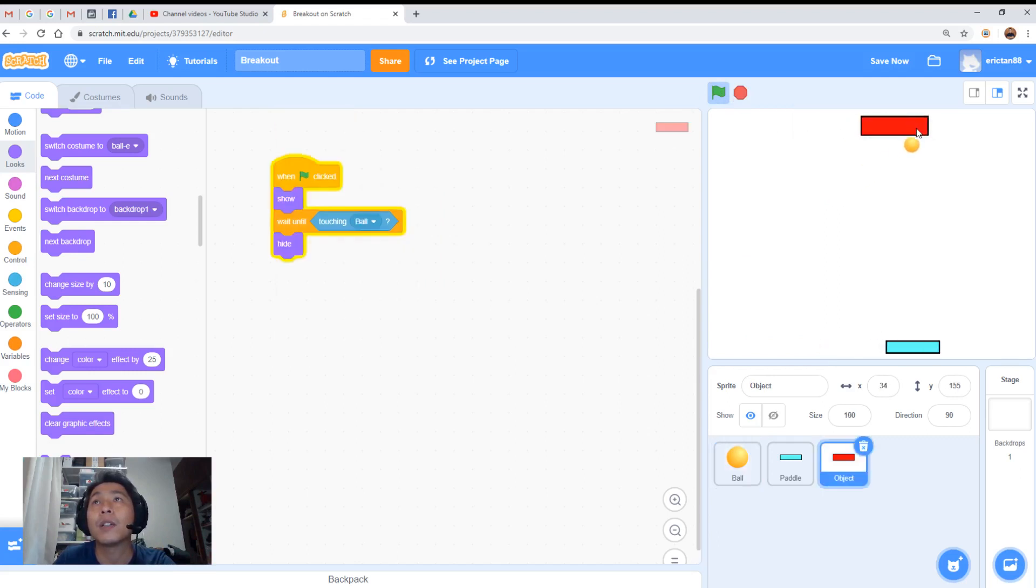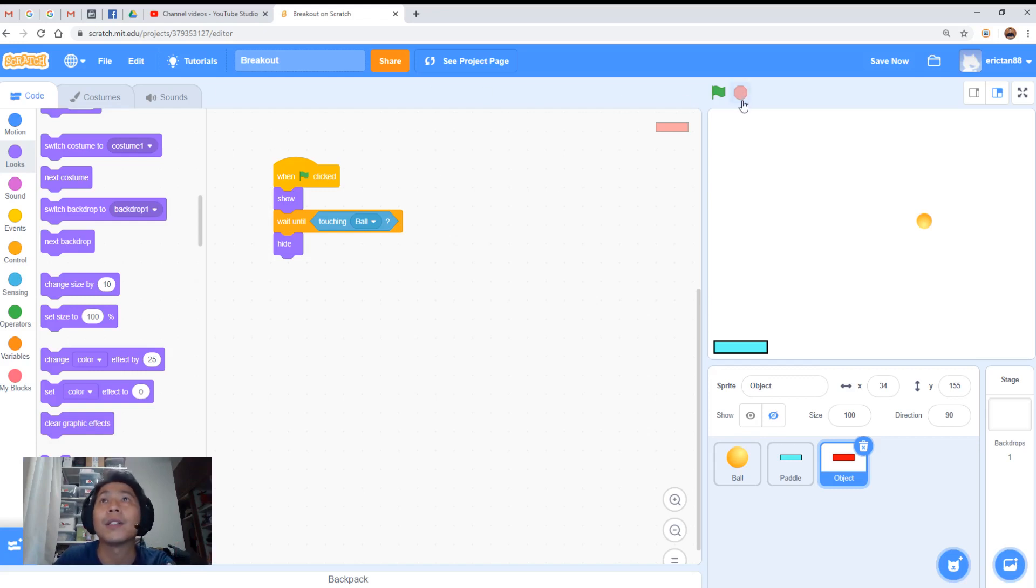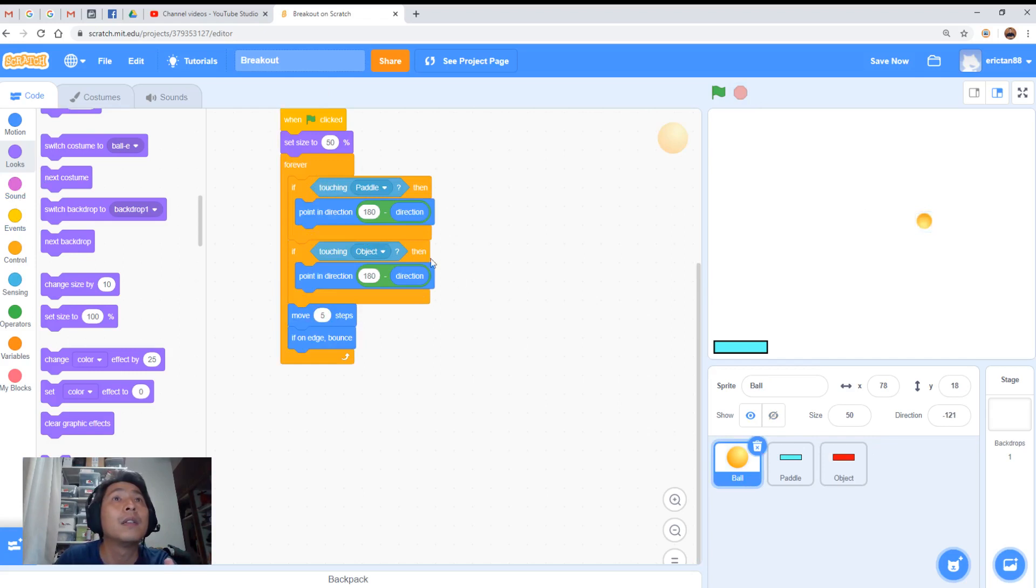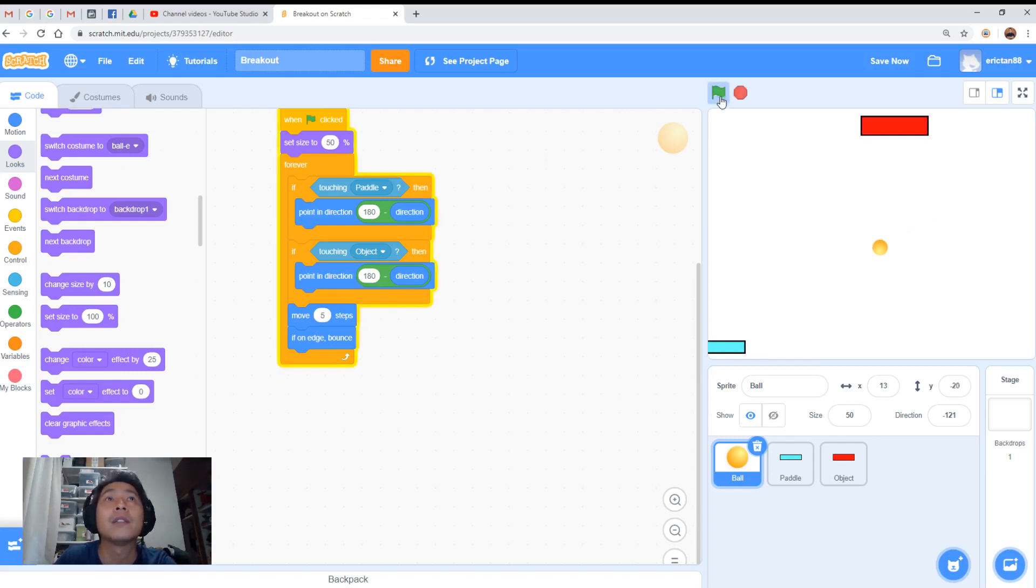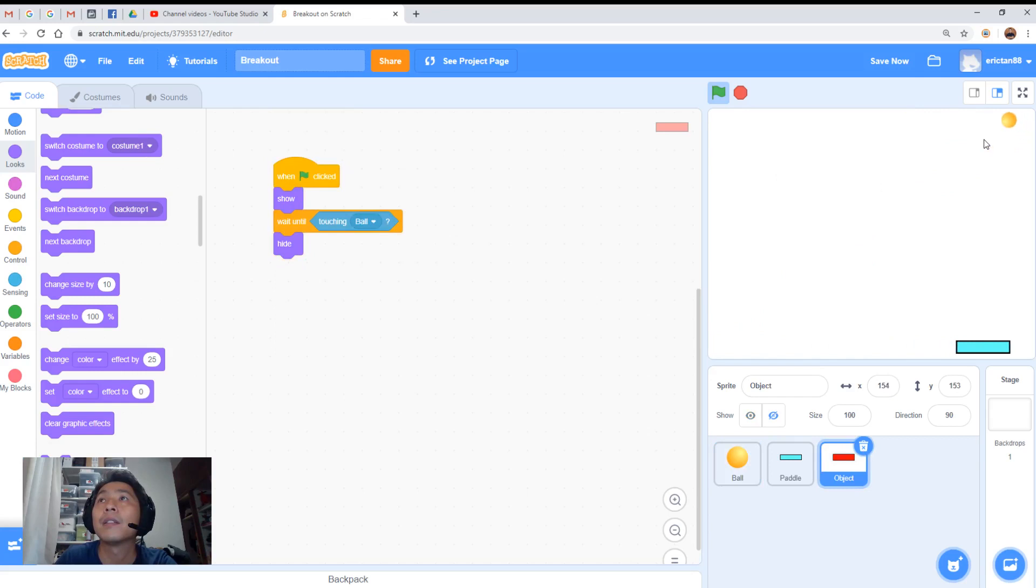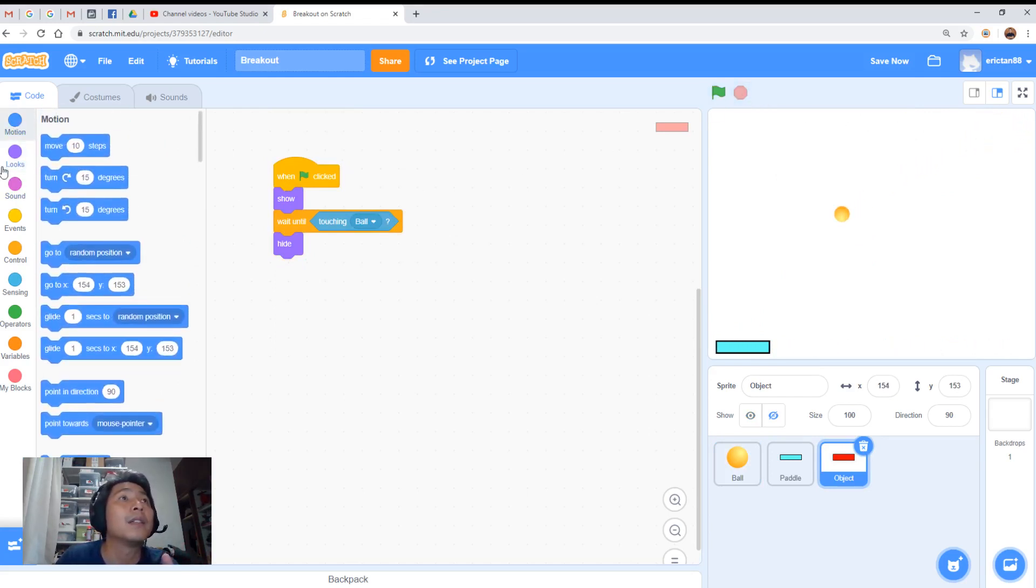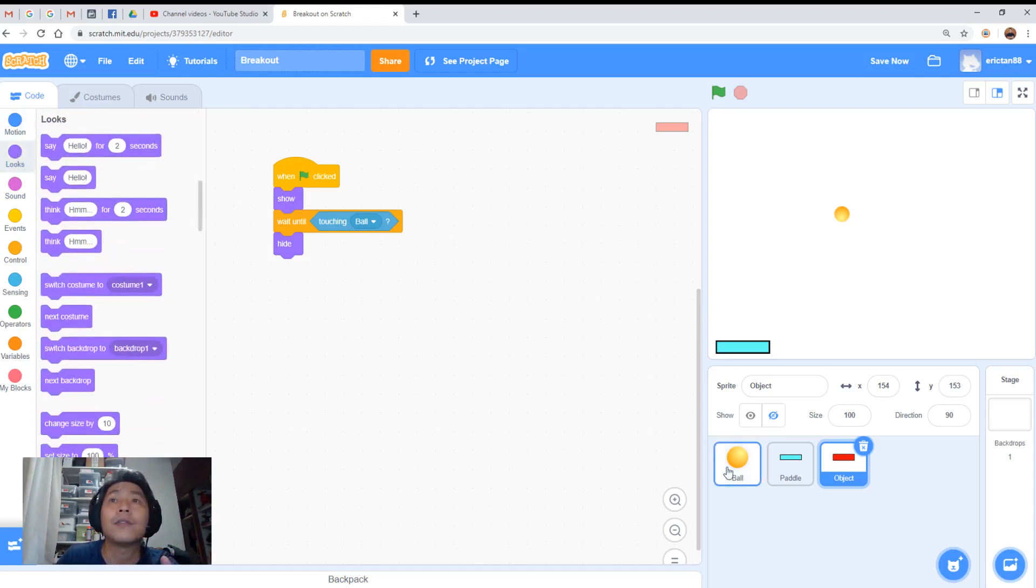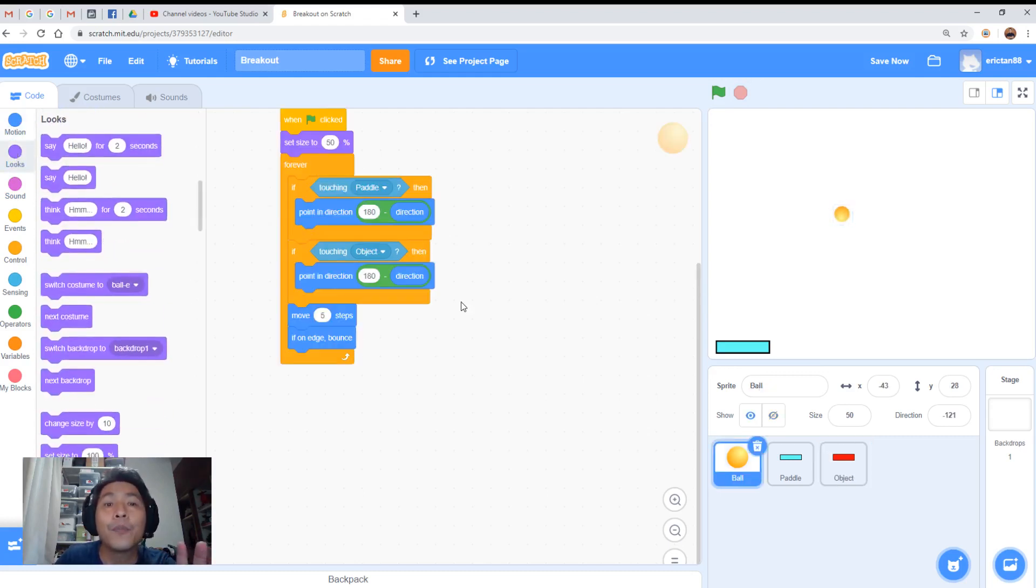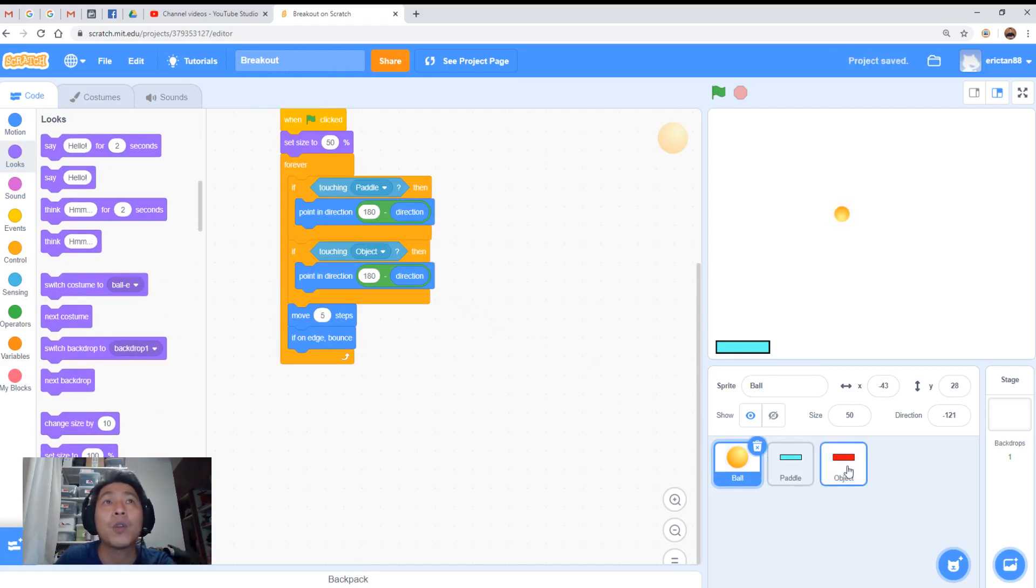Does it work? Oops, did not work. Let me see what's wrong with the code. The ball. If touching object point in direction. Move. Yeah, it should be bounce off. Let's give it a go again. Let me see the code again. Oh, I know why the object actually disappeared before it bounced off.